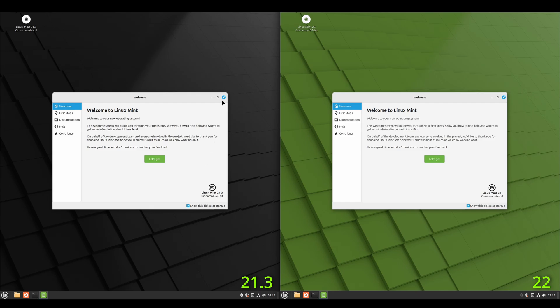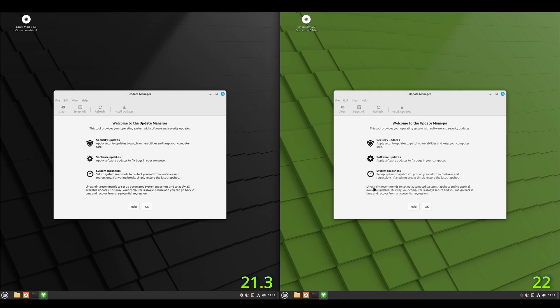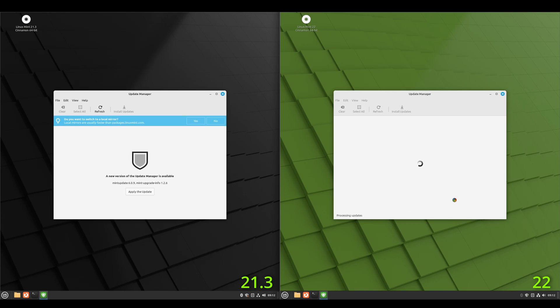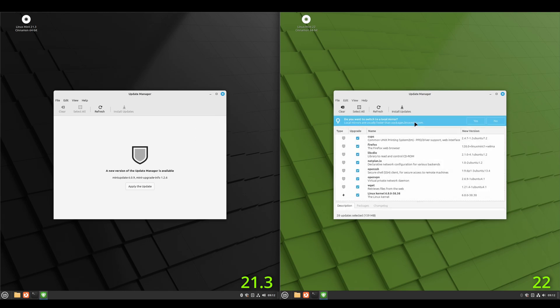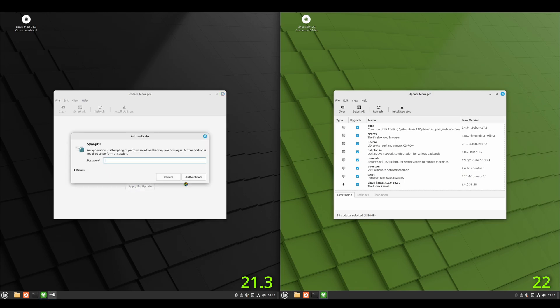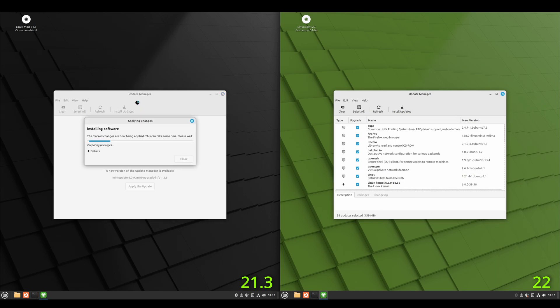And then what we'll do is we'll just close out of these. We'll open updates and we'll see what we've got here. So 21.3, we've got to update the update manager to where on 22, it's so new that the update manager is already up to date. So we'll go ahead and update the manager on 21.3.